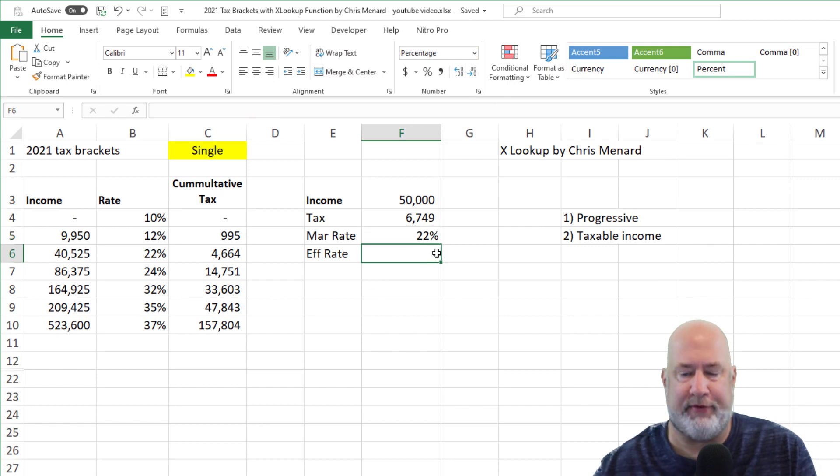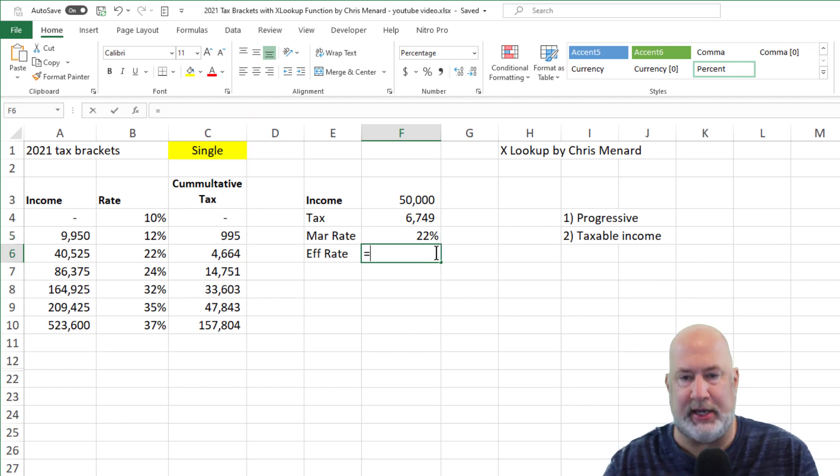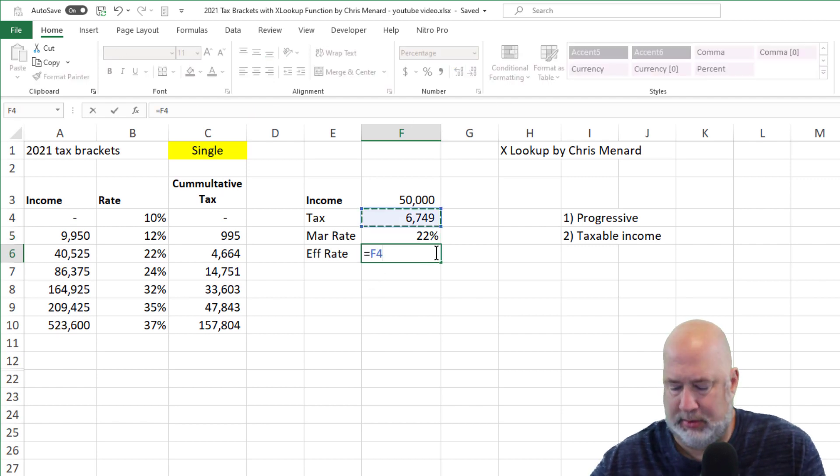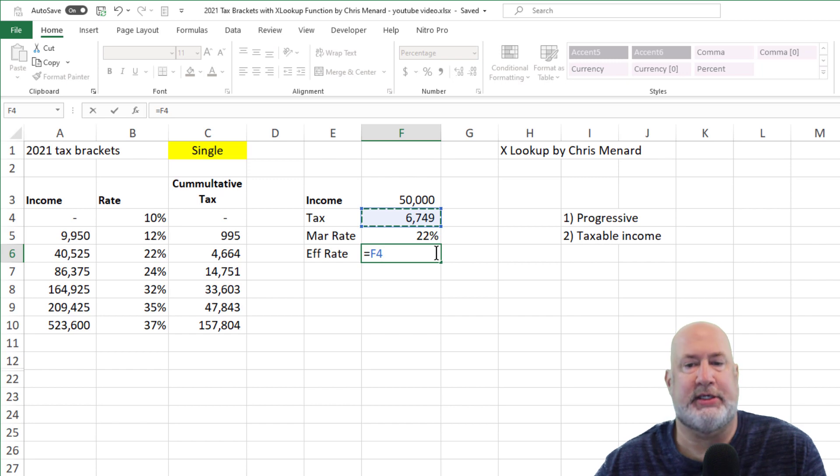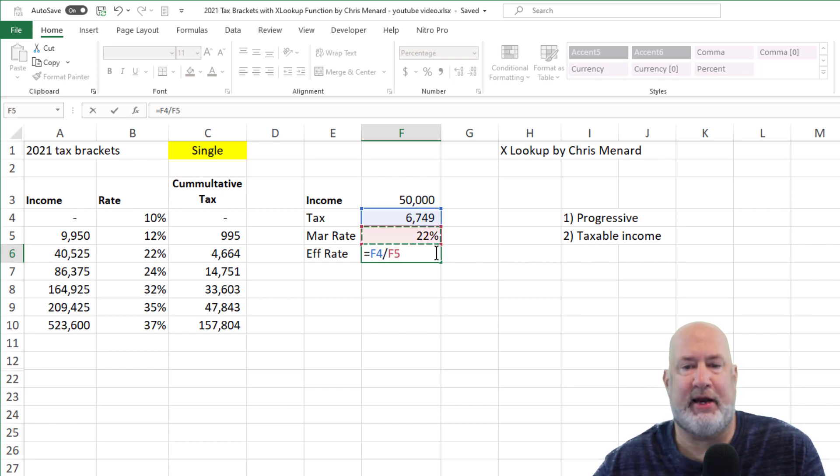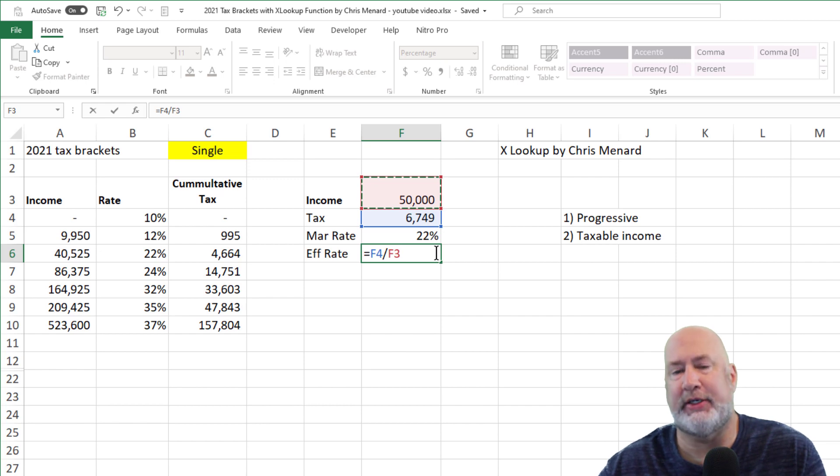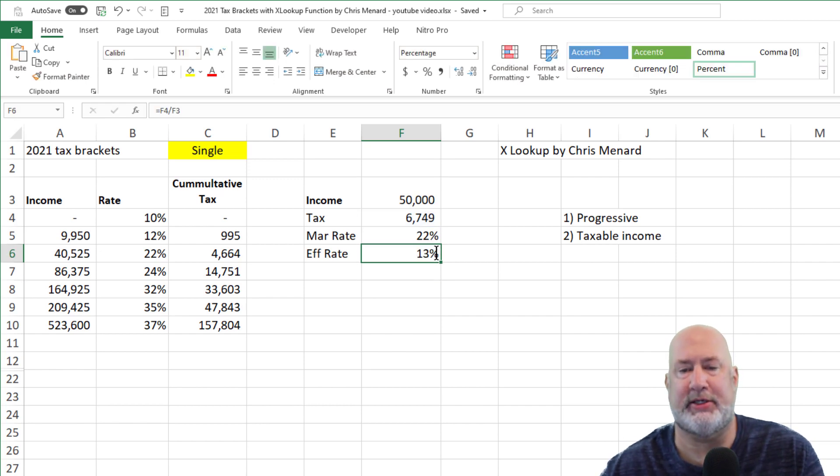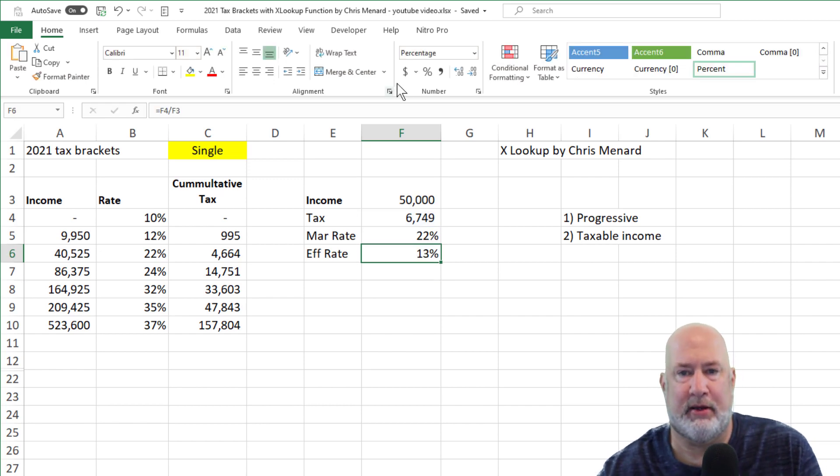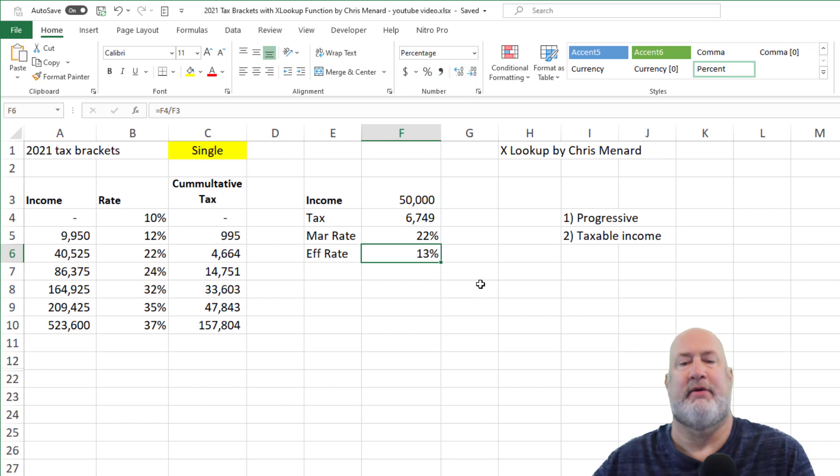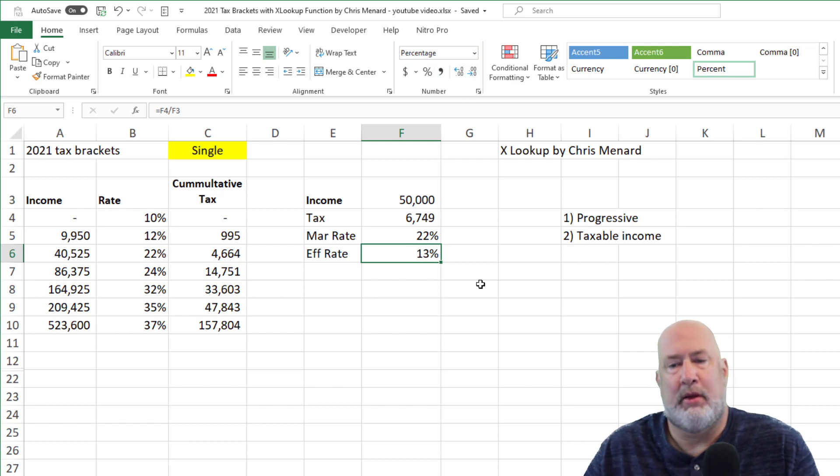Your effective tax rate is going to be $6,749 divided by $50,000. So this is just a formula. There's no function here. It's just something divided by something and 13% or 13.5%. There you go.